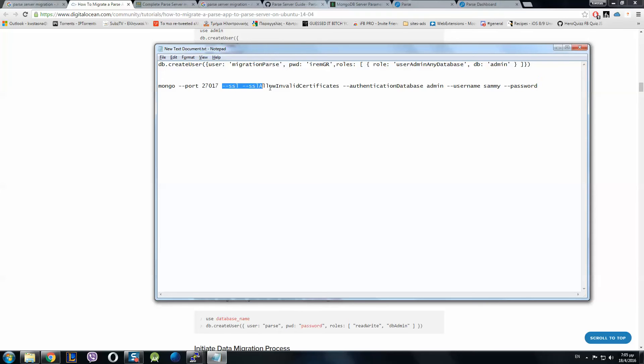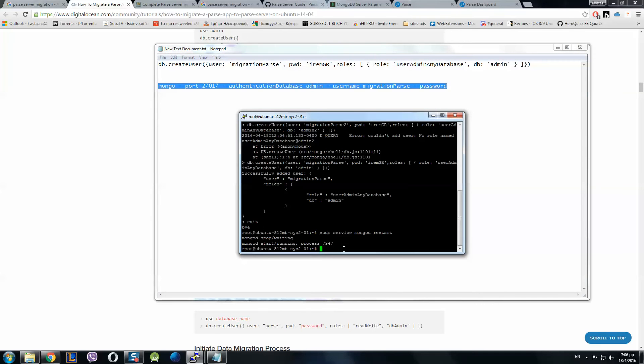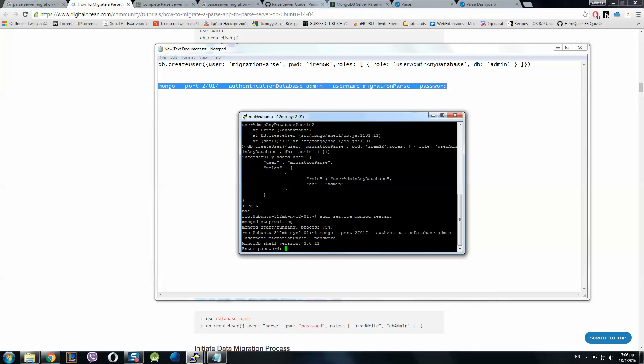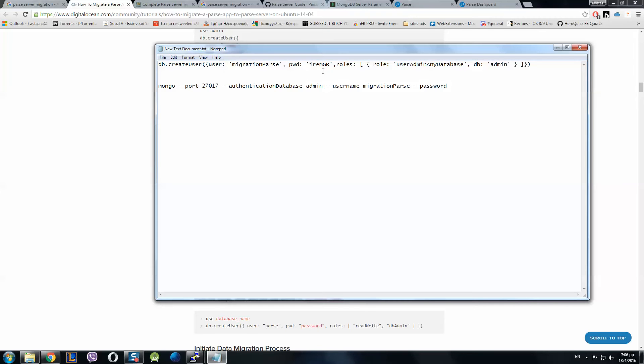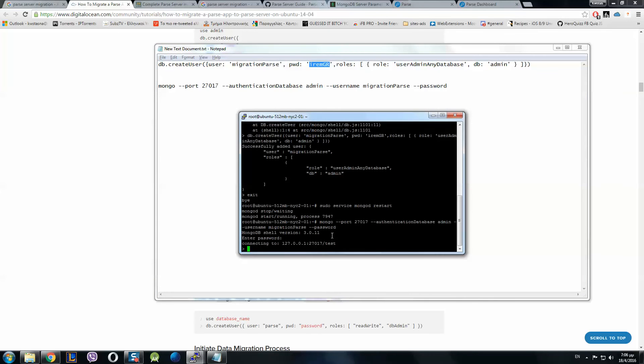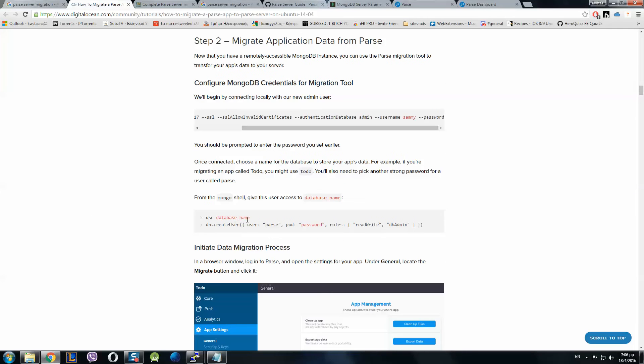Don't forget to open a text editor because you have to delete those SSL certificates. Admin, the username is migration, password is irem.gr. We exit, restart MongoDB and enter again. Enter password, the password is irem.gr. Now we've been connected.